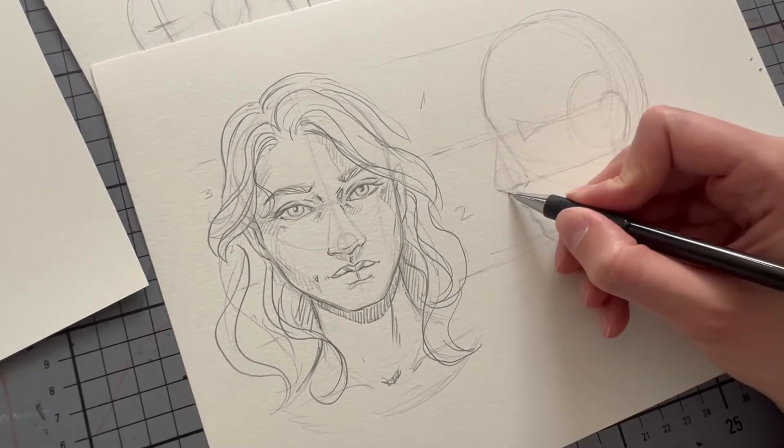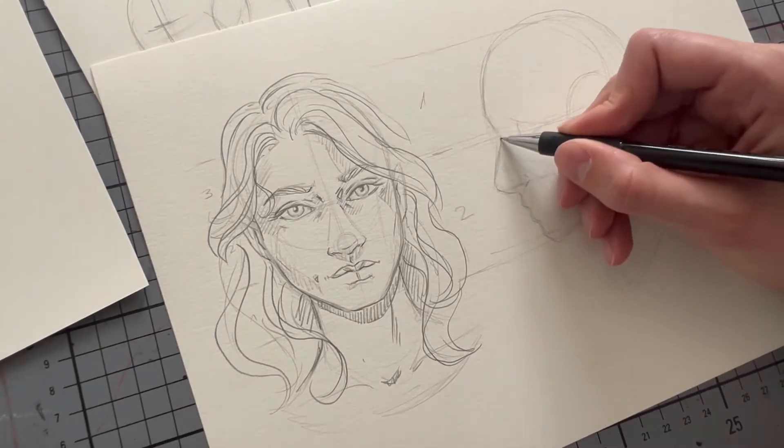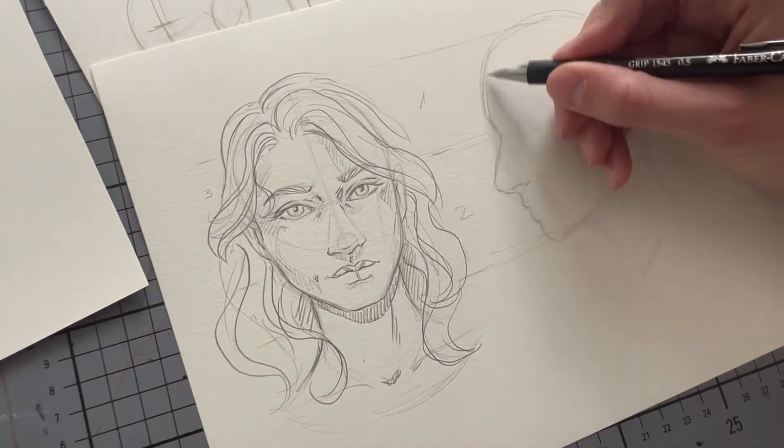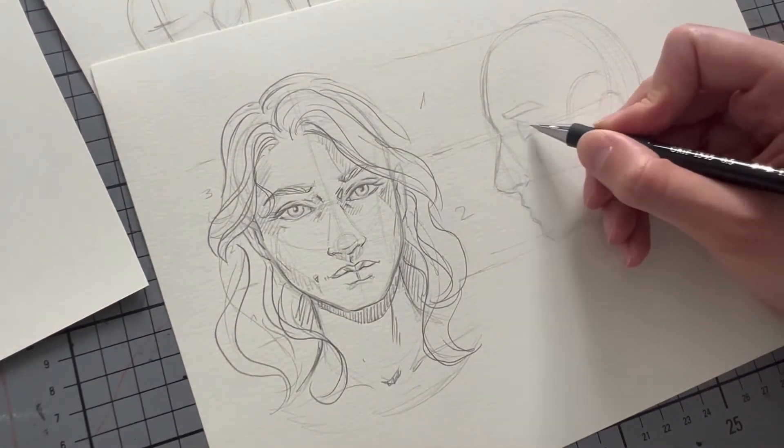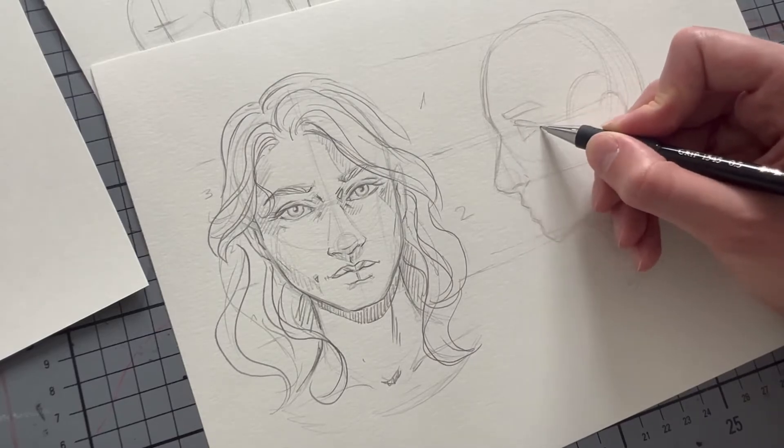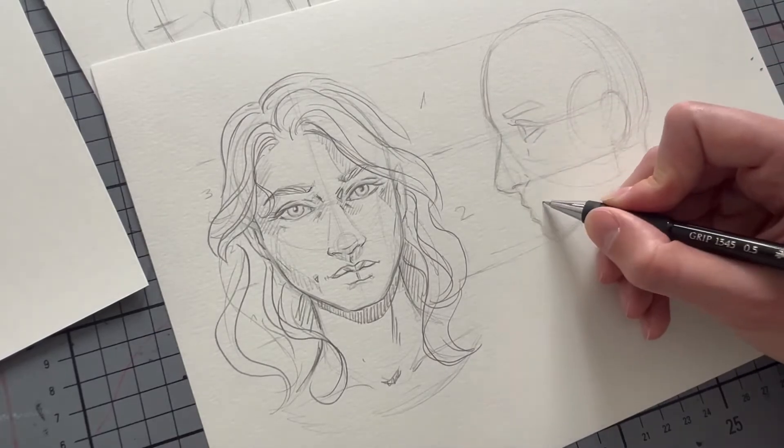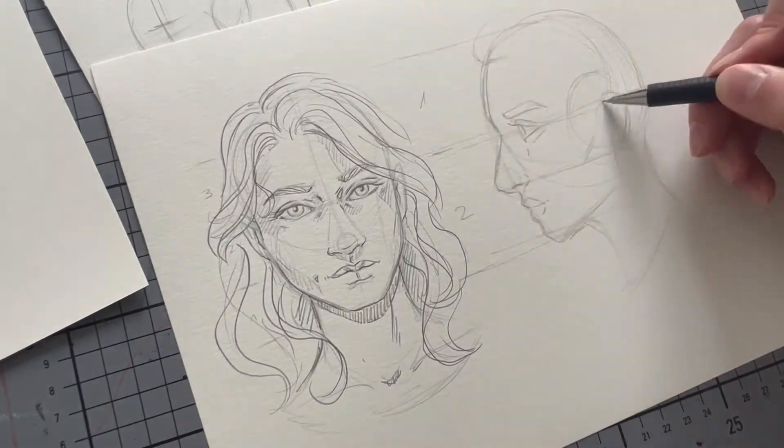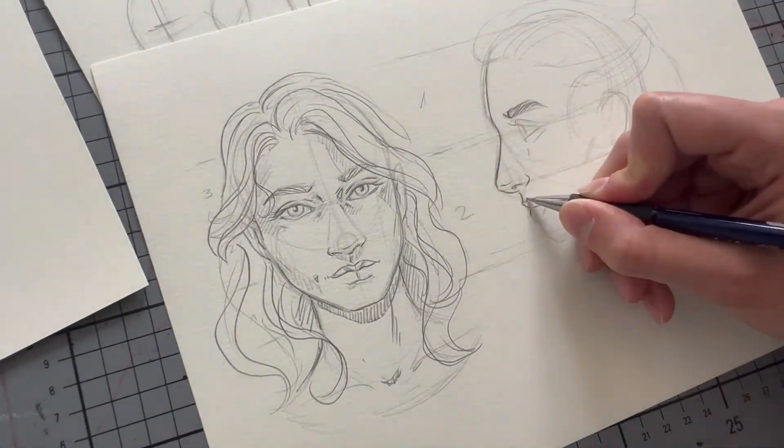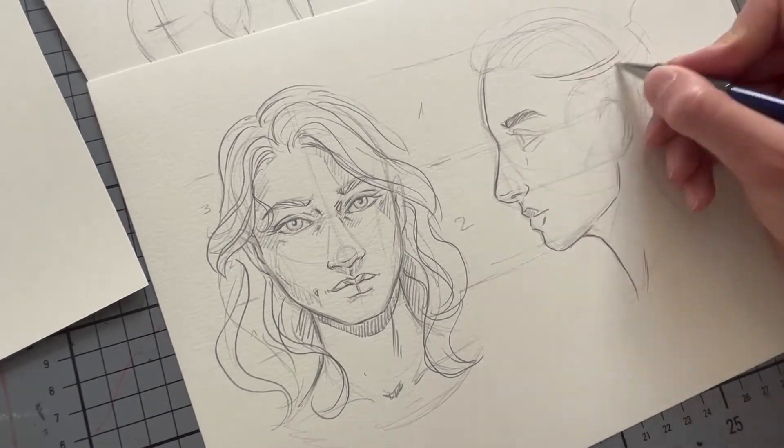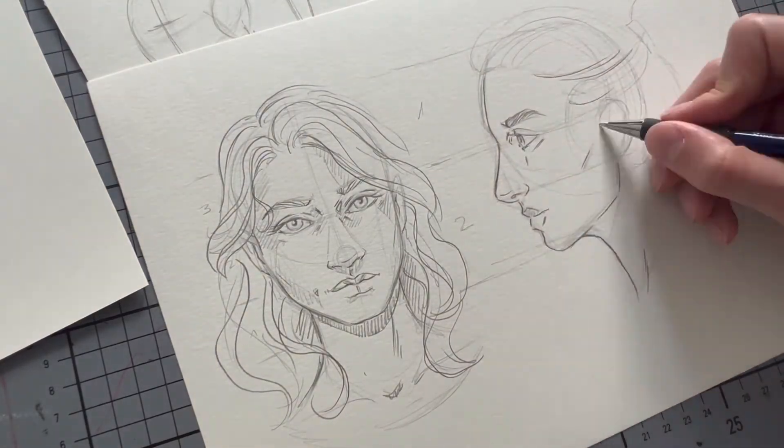The process is the same as before. So once I'm happy with the overall layout and I add my eyebrows, I from there start sketching more details until I'm happy, and I go over the lines again with a darker pencil or liner.